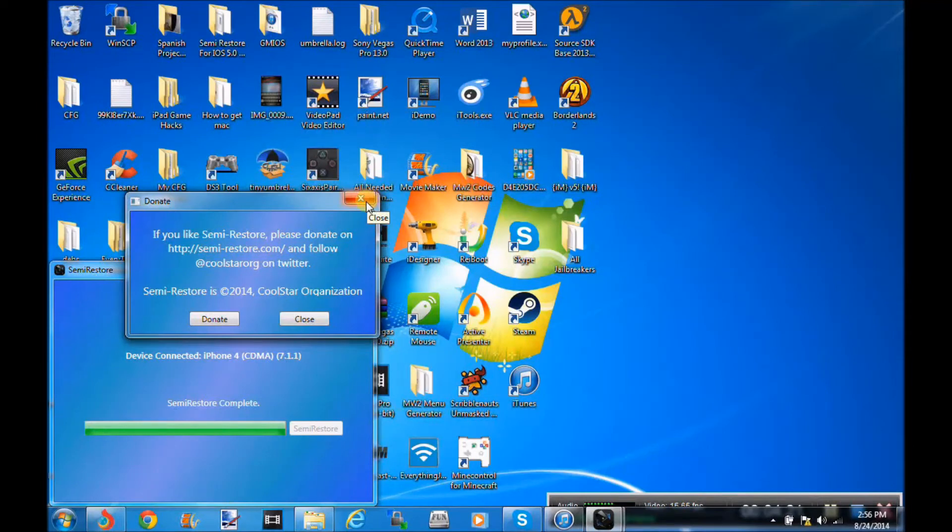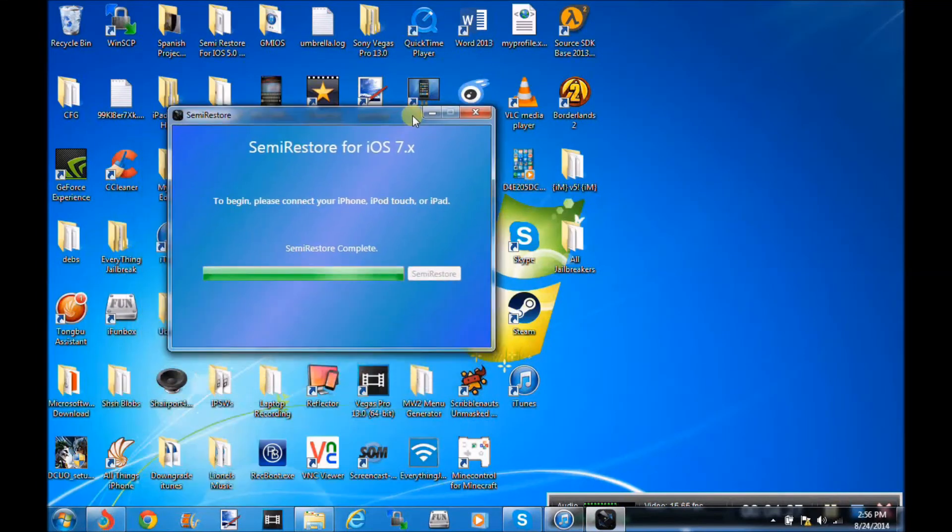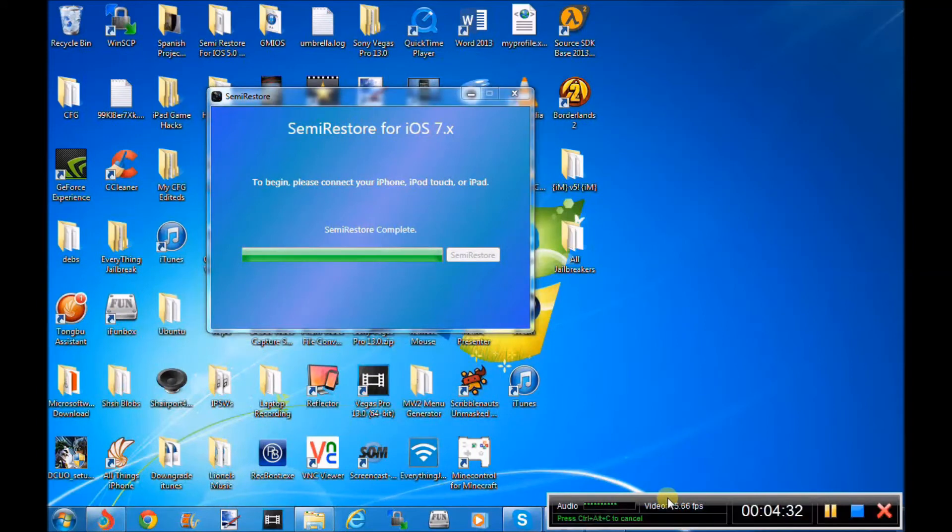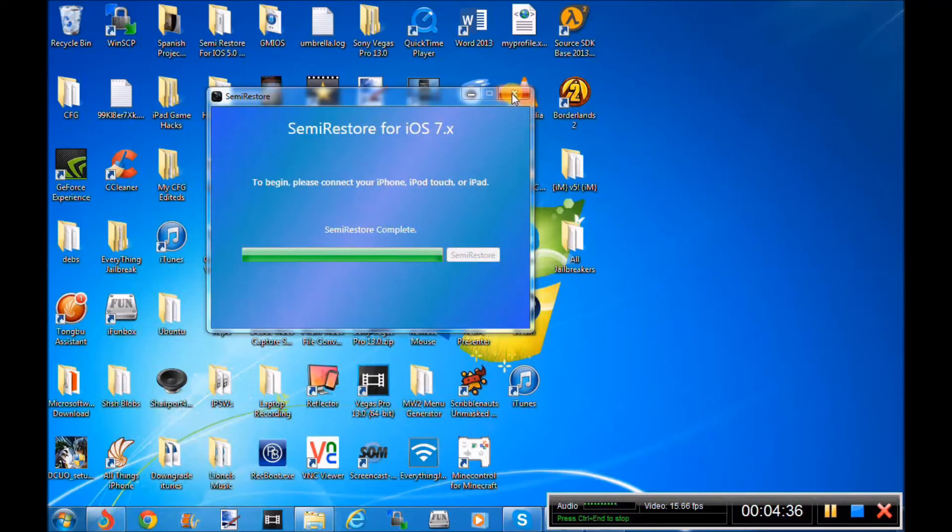It will take you to your default browser, and all you have to do is click X, and it will say here on Semi-Restore, Semi-Restore Complete. And remember guys, you do not touch your device during the Semi-Restore. Once it says Semi-Restore Complete, your device will reboot, and you are pretty much done.